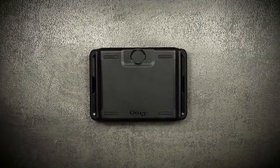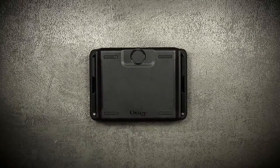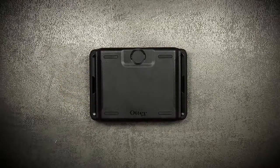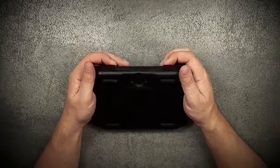The OtterBox Defender Series offers all-around rugged protection. To install your device into the case, first remove the screen protector shell.